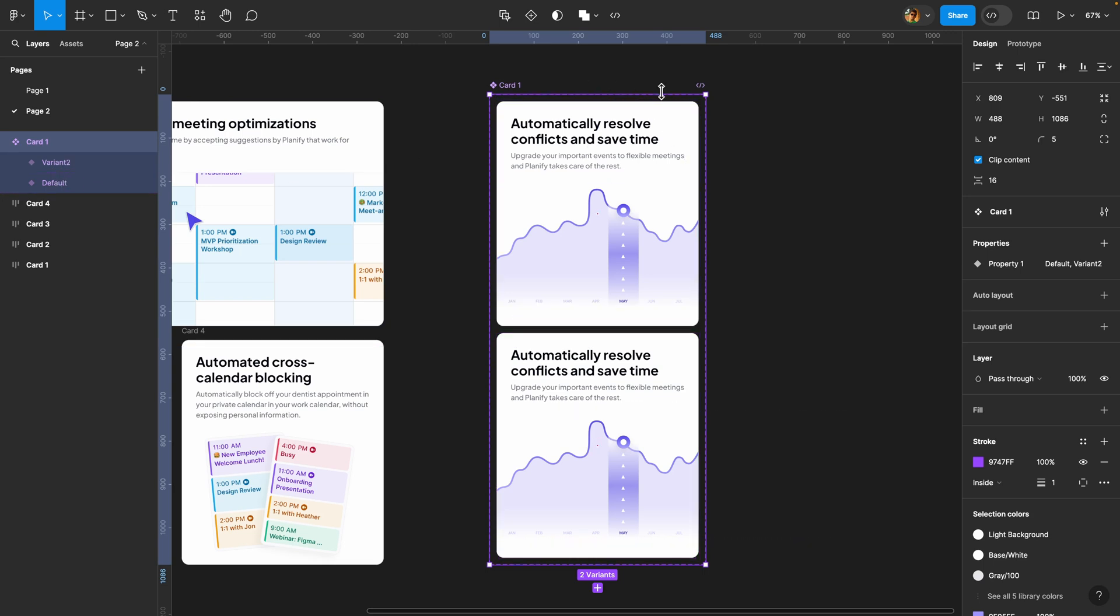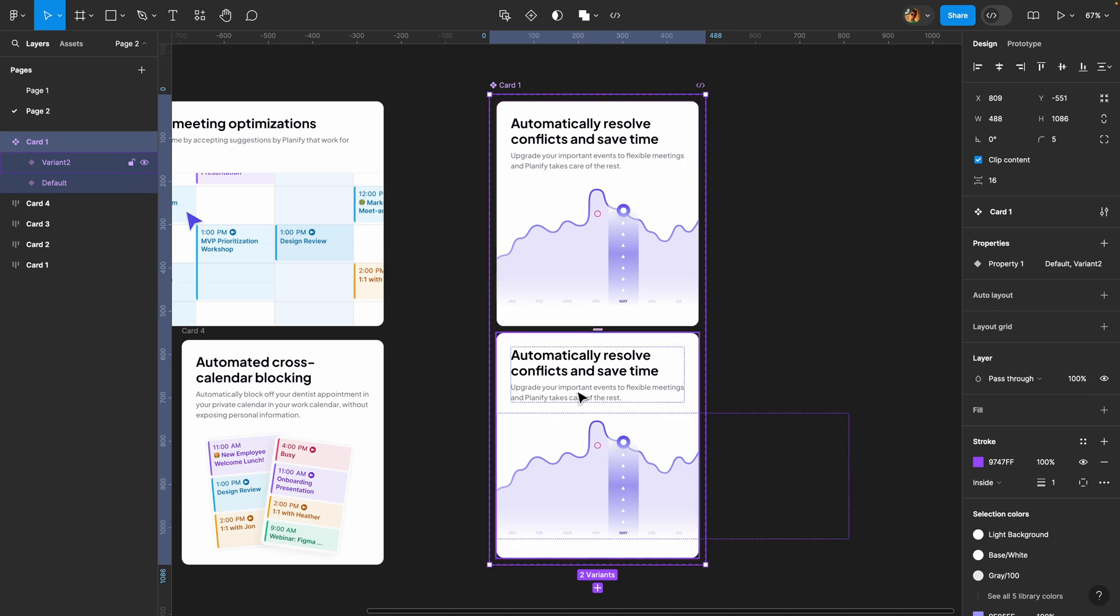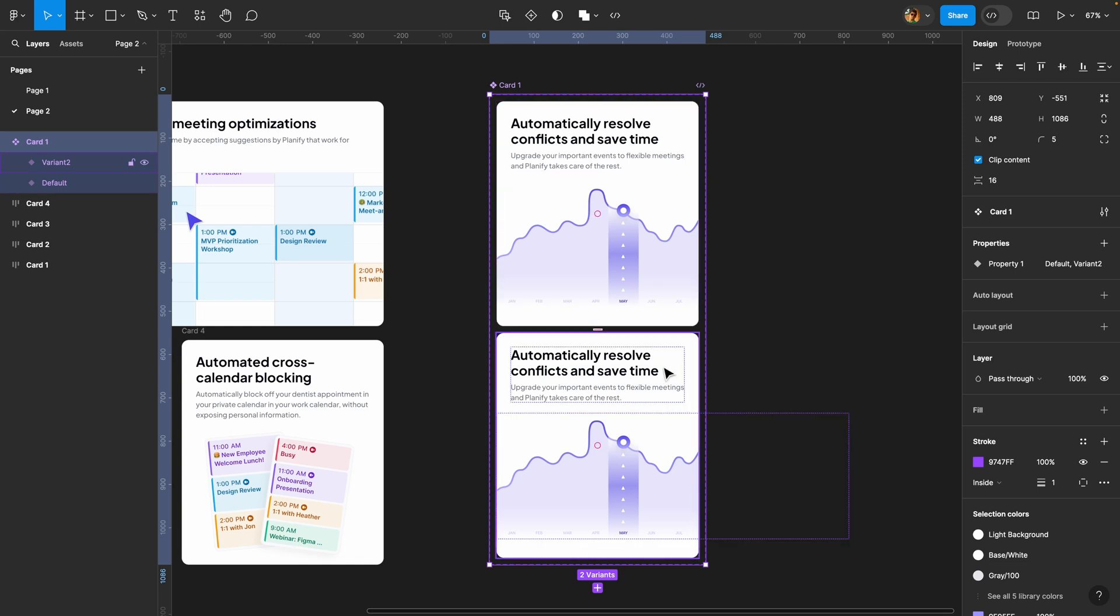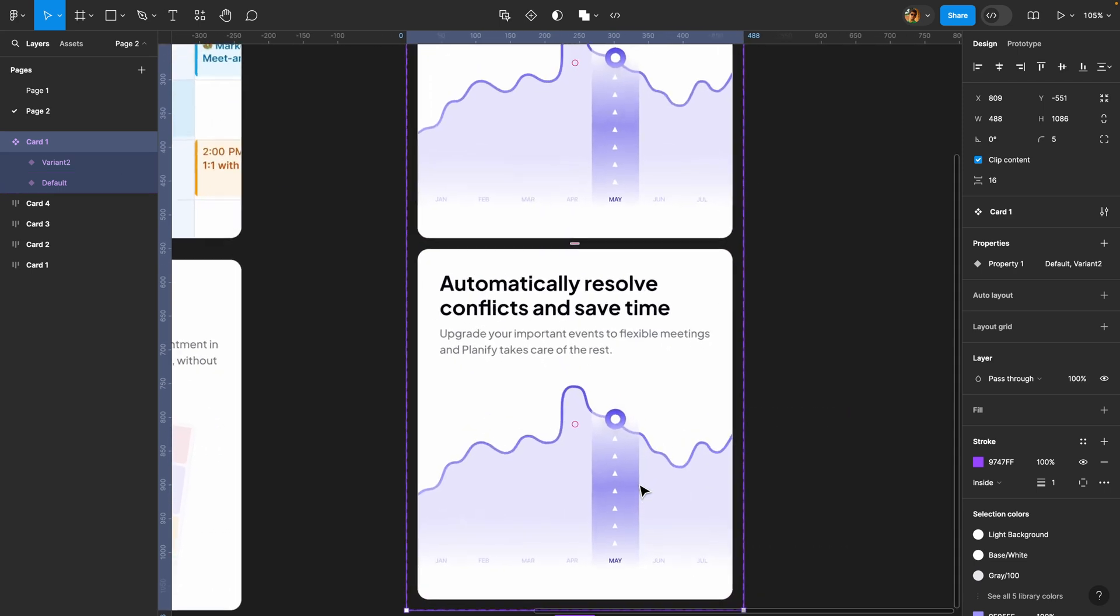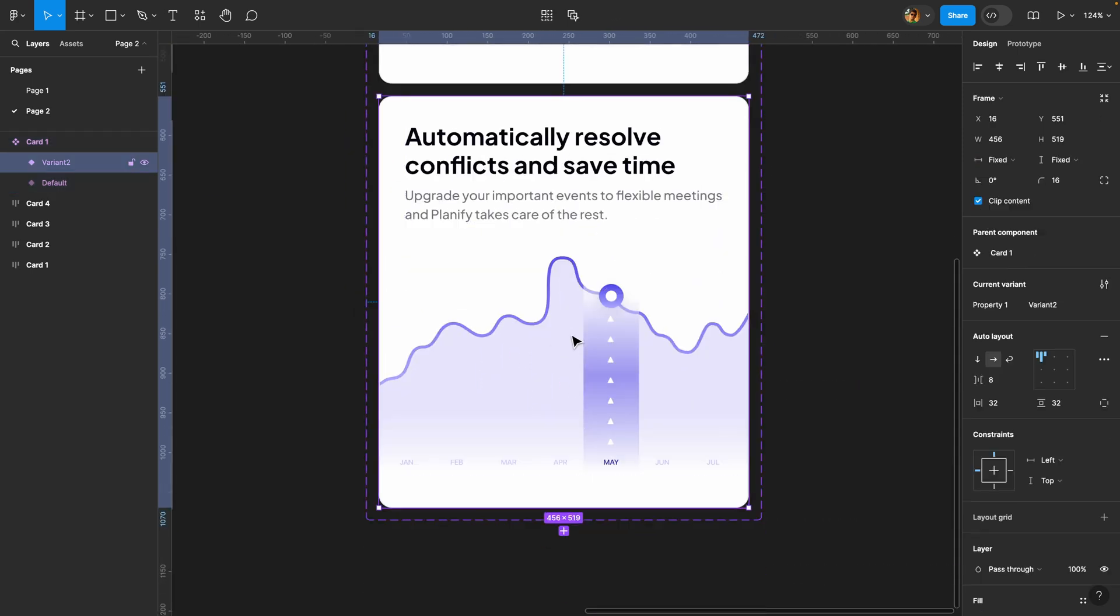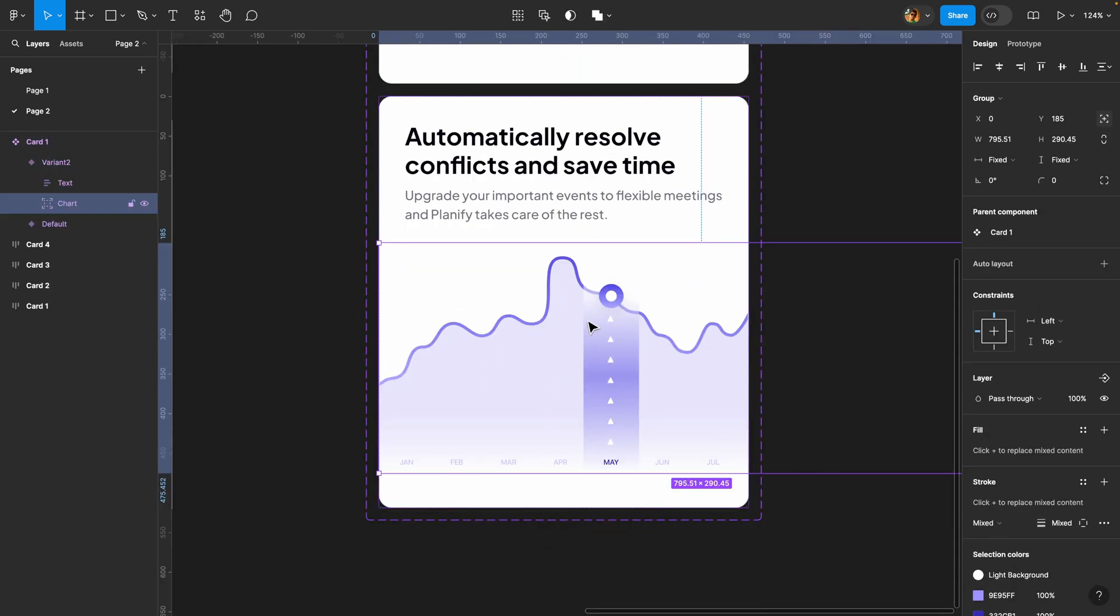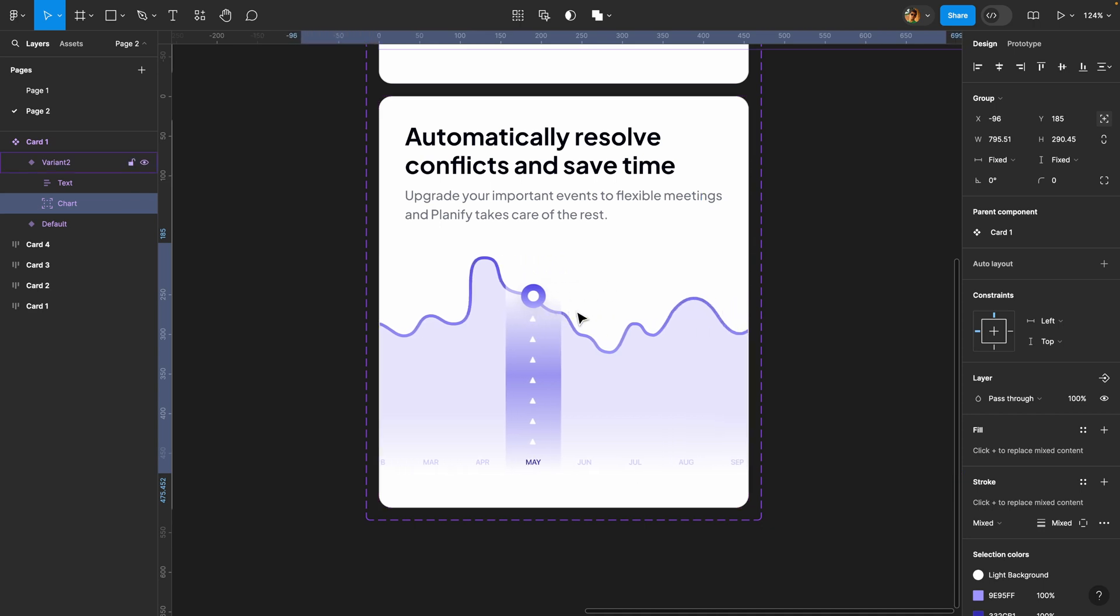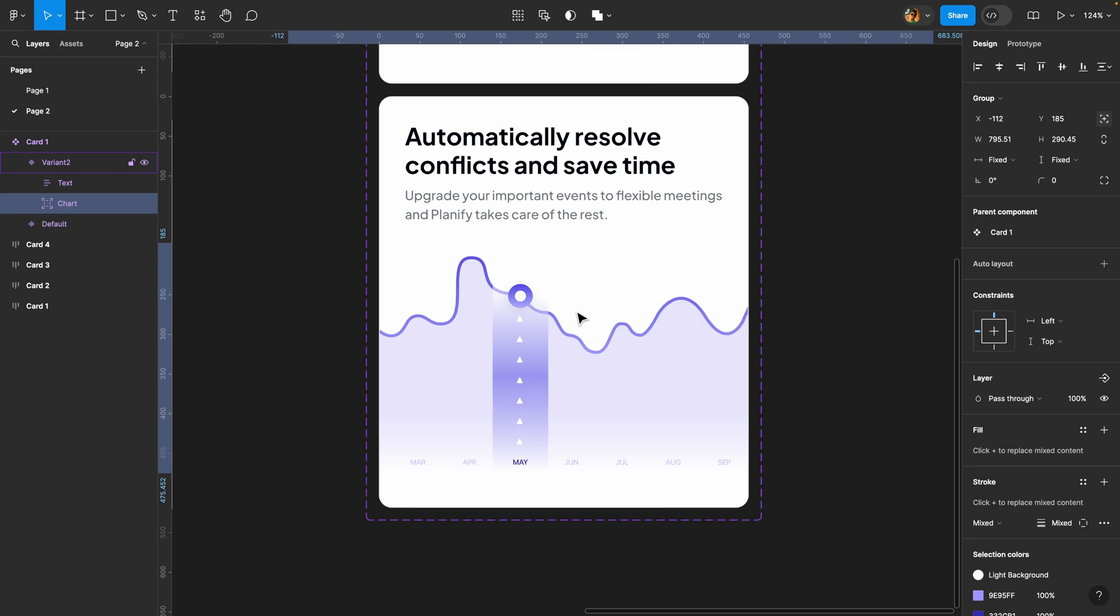Basically here we have two states: the default state and the animated state. We don't need to change the default state, but we need to change this state. I'm going to select this chart and using the arrow keys move it to the left.